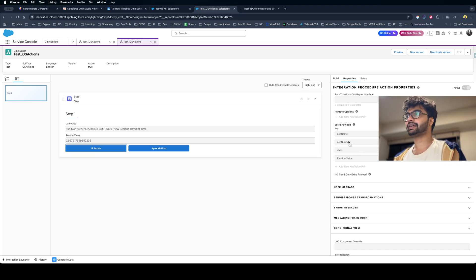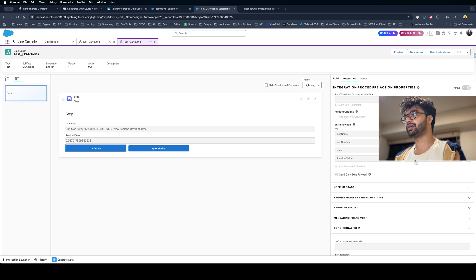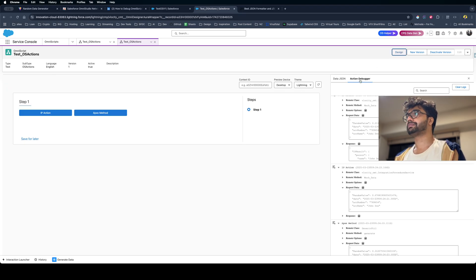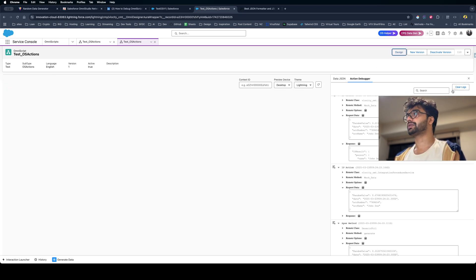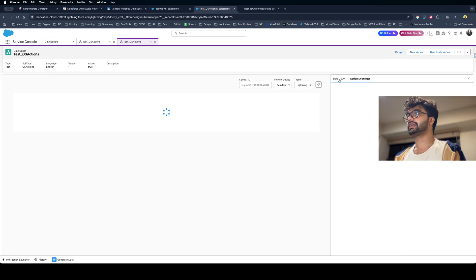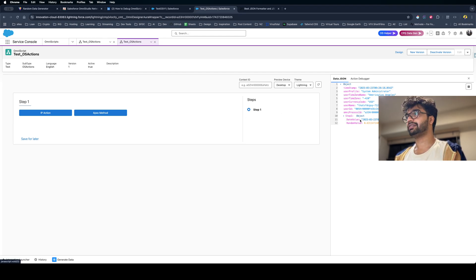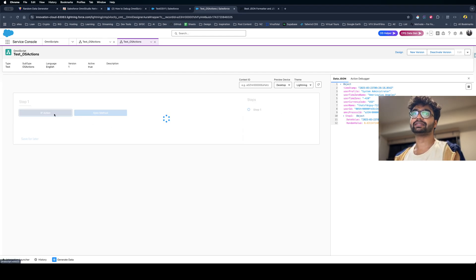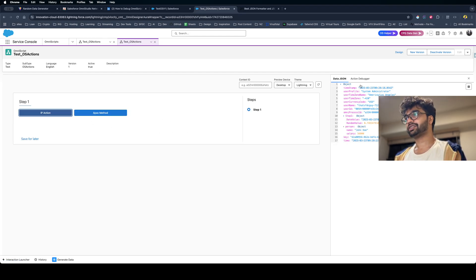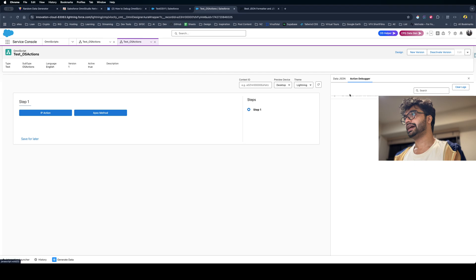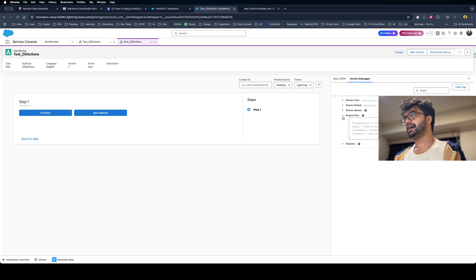In this date value or random value, I can always go to the preview section. Let me clear this log. I have this data shown here - you can see I have date value, random value. And if I click this IP action here, I can get one block and inside this I can always see the request data.